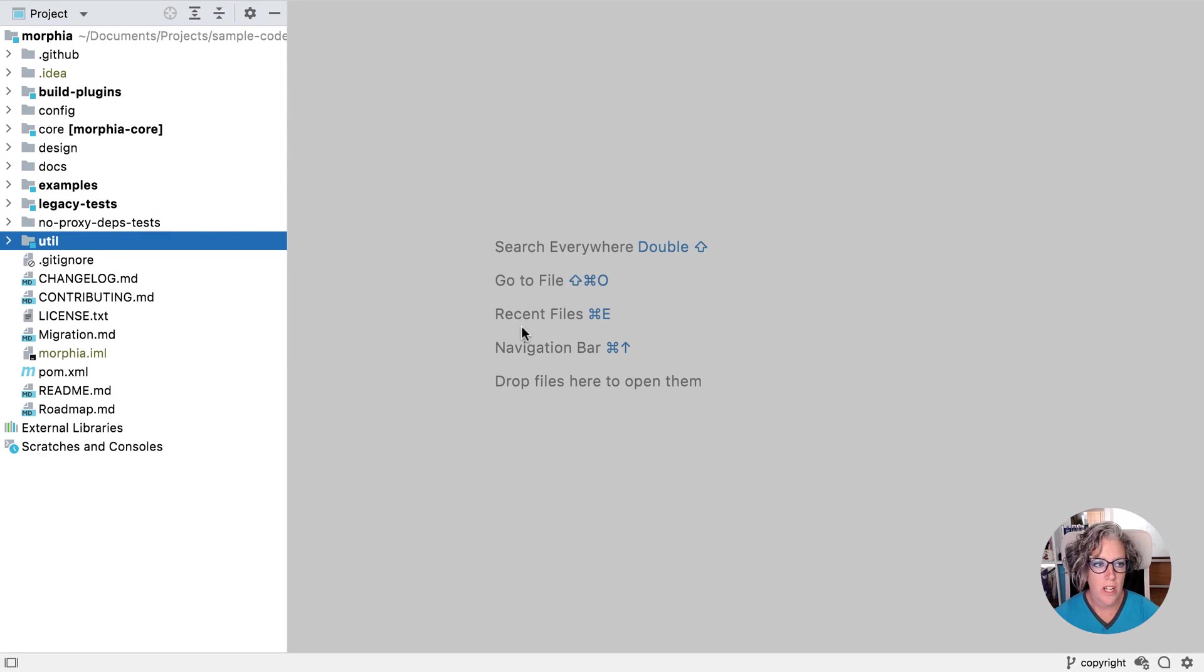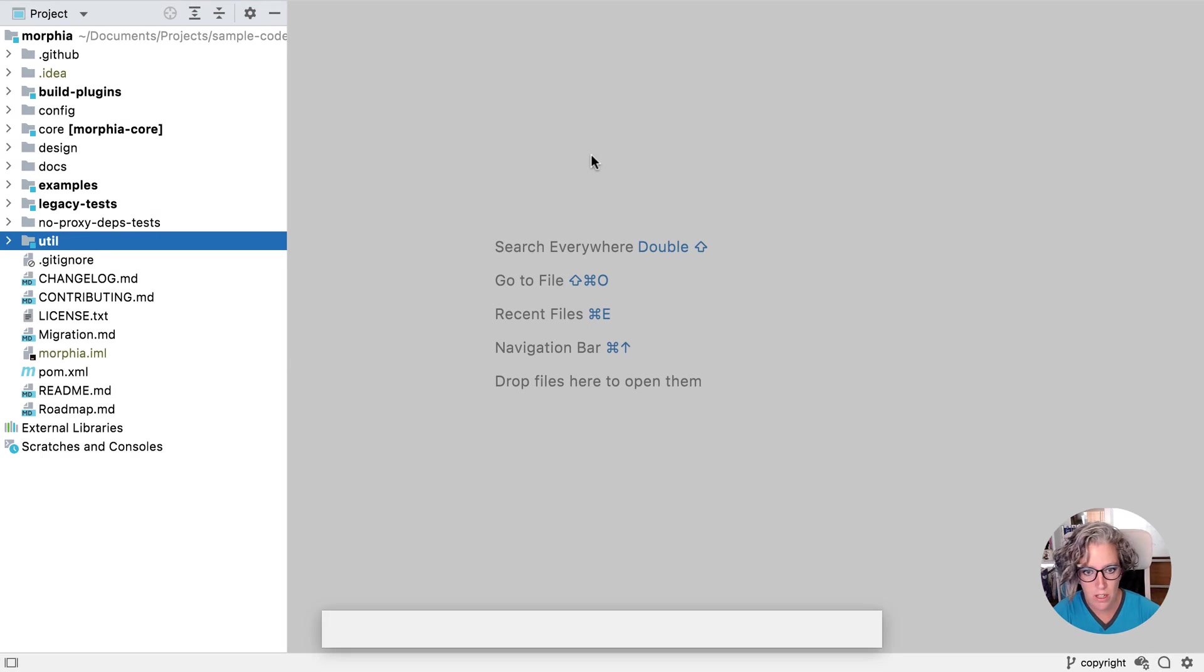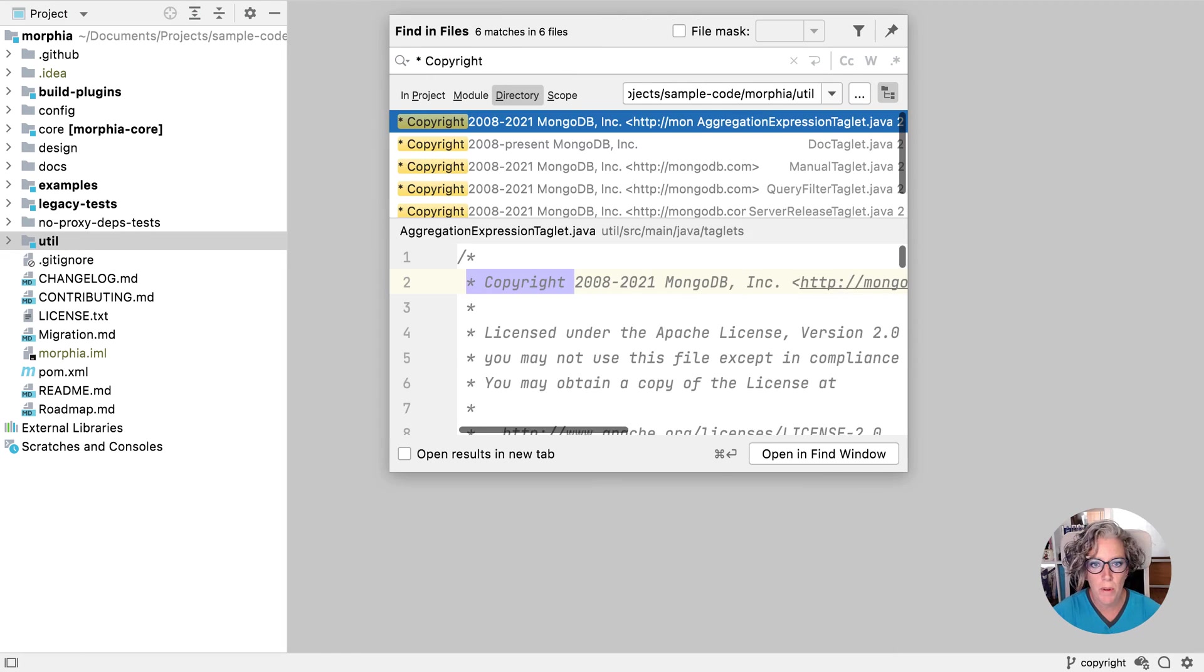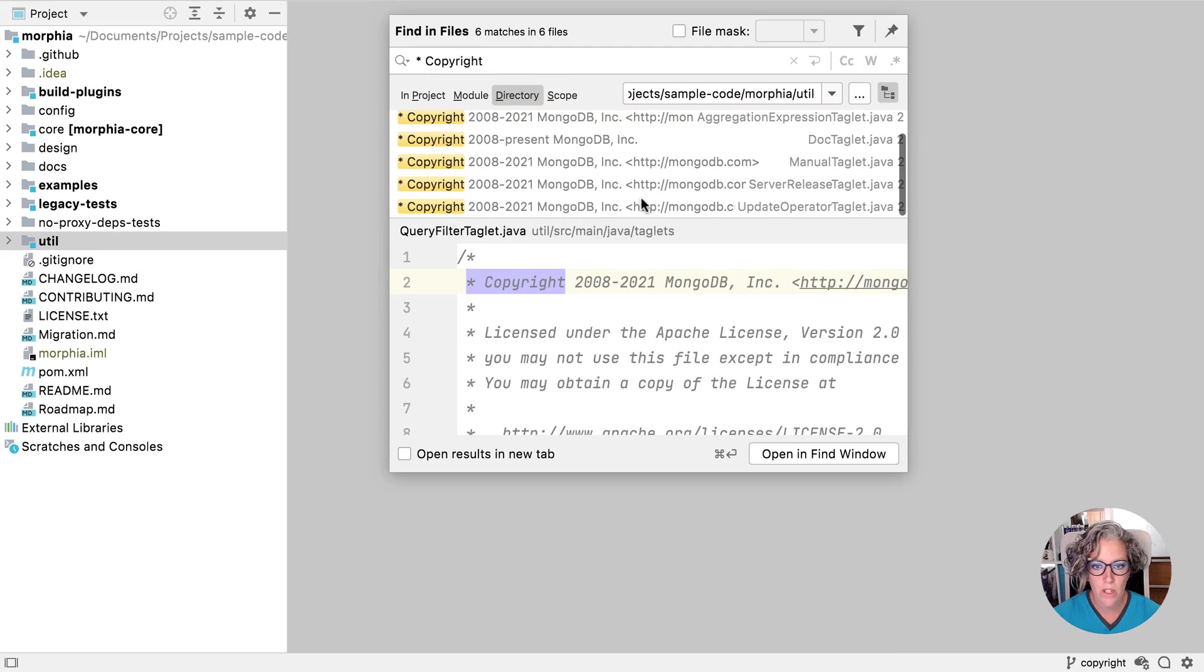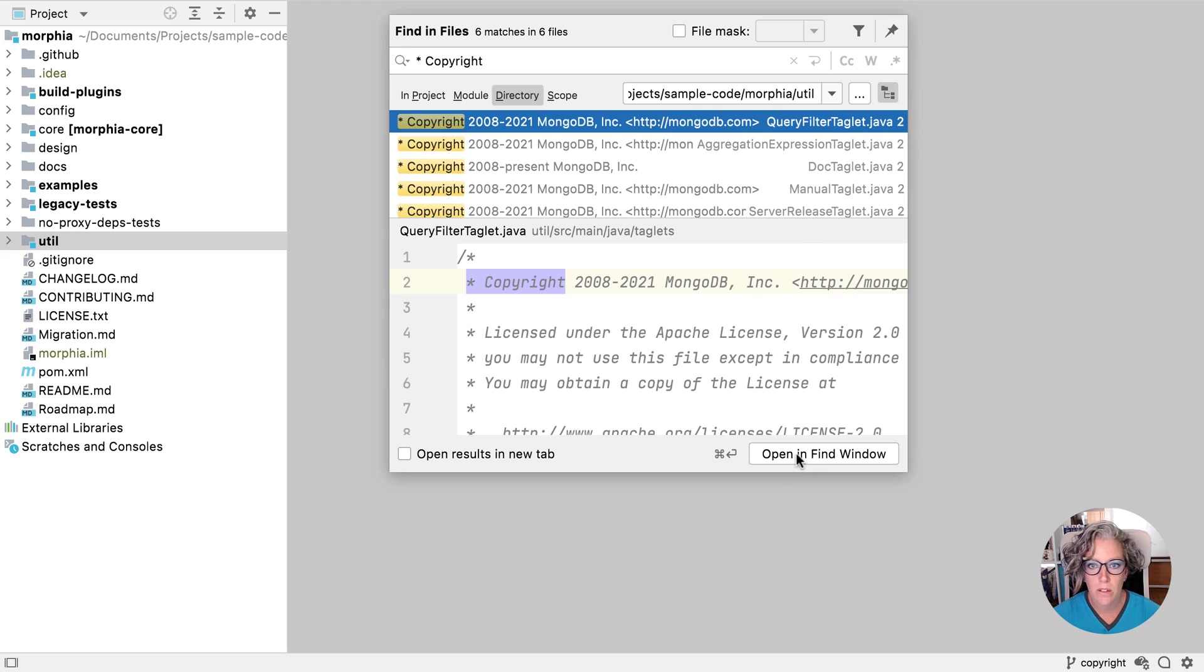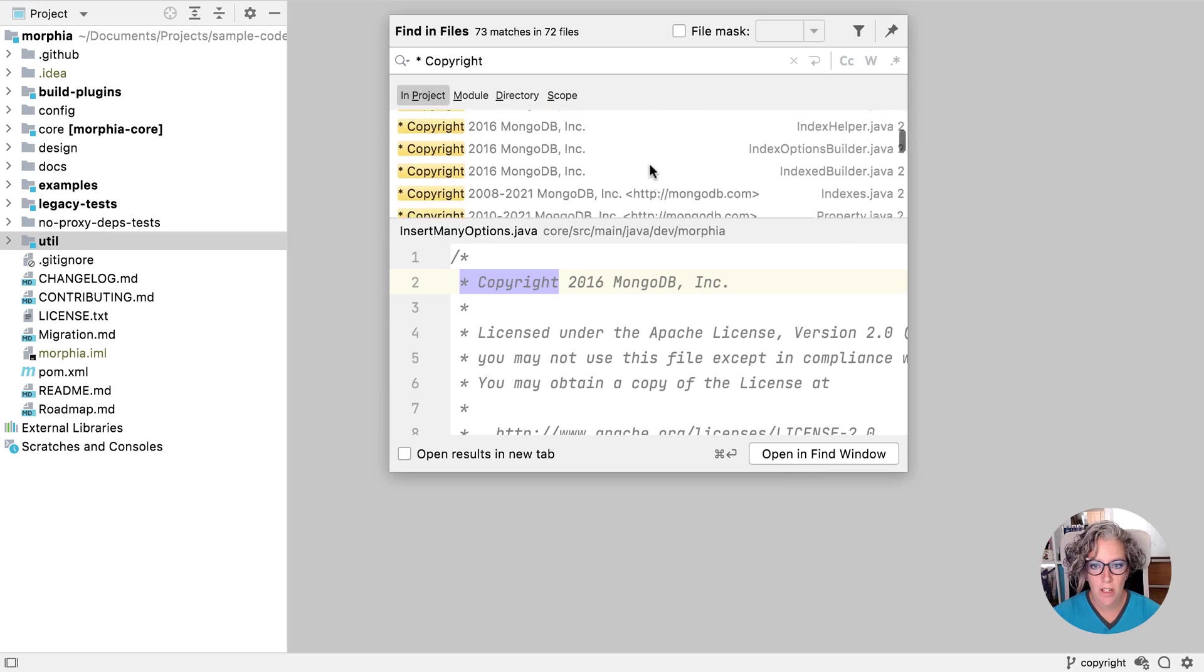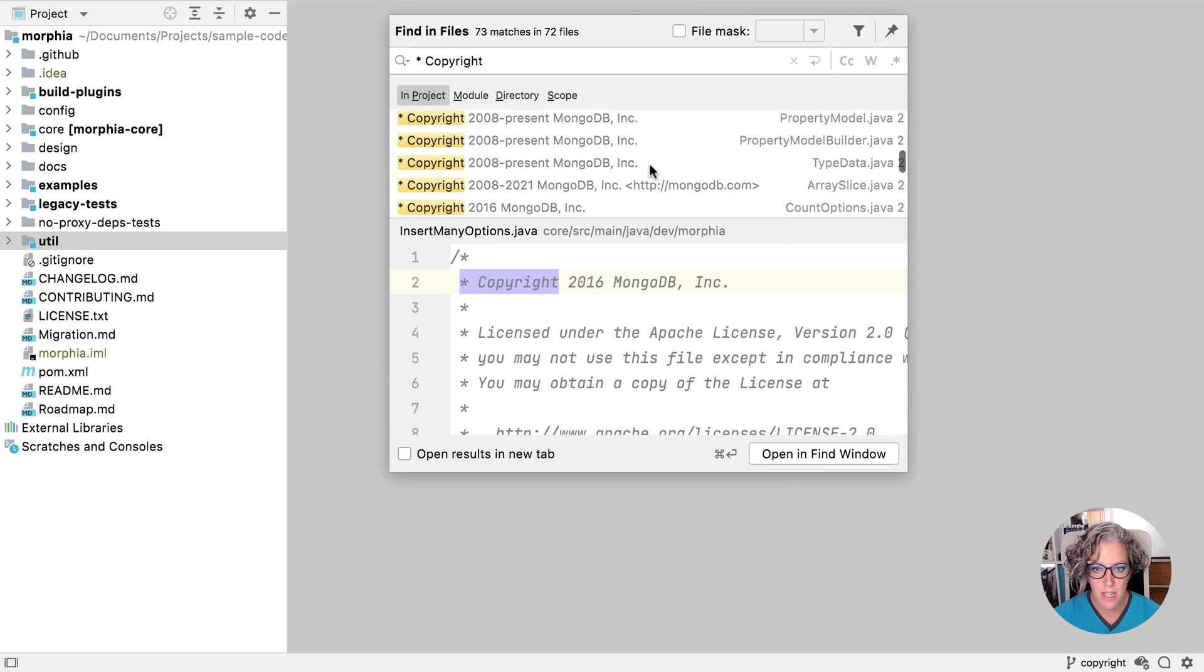I'm working with this project which has a number of different modules. It actually has a number of different copyrights. Let's take a quick look by using find in files. So I'm actually going to search for copyright. You can already see from the preview that some of these copyrights are a little bit different. If I open it in the find window, I want to look in the whole project. You can see they're a little bit different. I want to add a bit of consistency here.